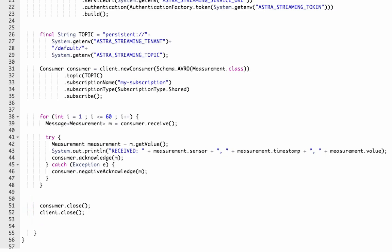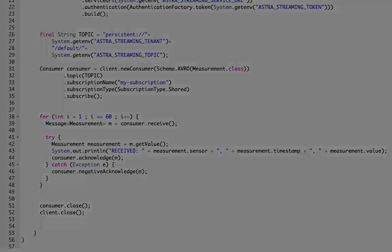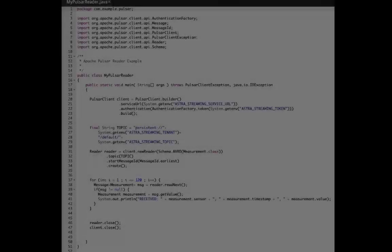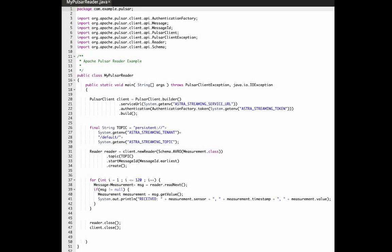The third Pulsar client is a reader. Like a consumer, a reader gets messages from Pulsar, but unlike the consumer, a reader can go back and reread the same messages.